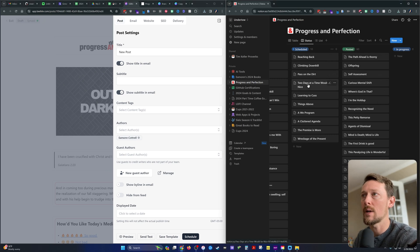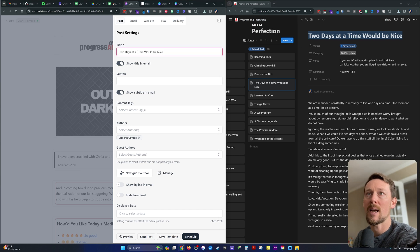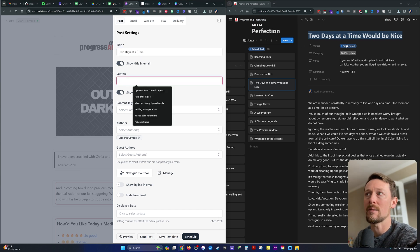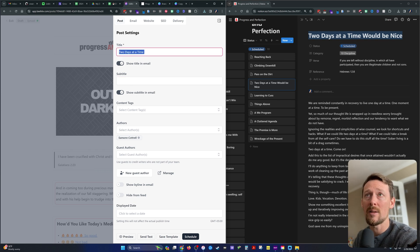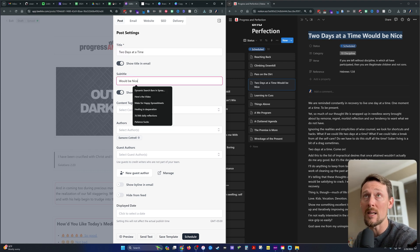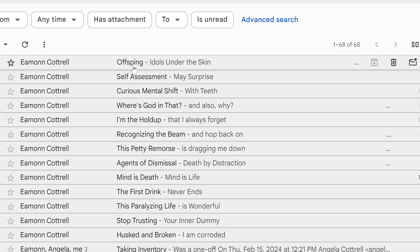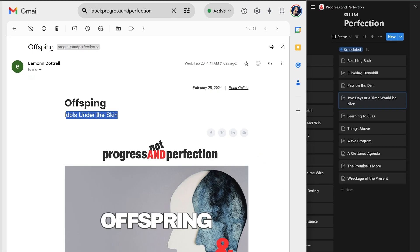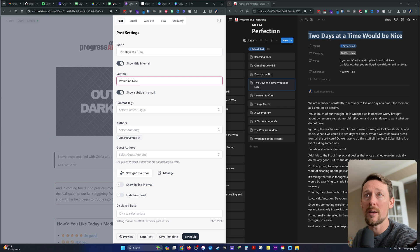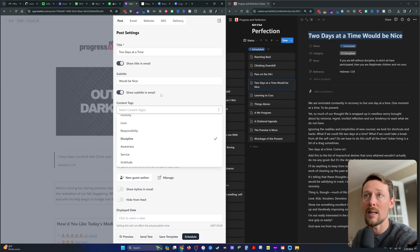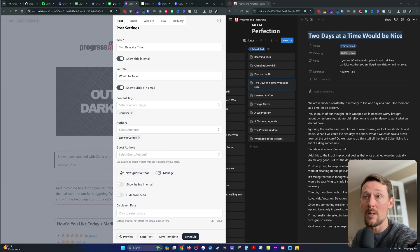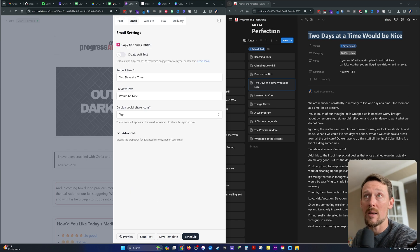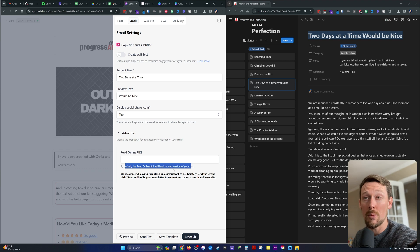Okay. So the first one is two days at a time would be nice. And sometimes I'll have a title, subtitle in the, I'll write them both if I think of something kind of clever. Because in Beehive, the title is what you'll see in bold as the subject line. But then you'll also see the subtitle in the email. So for instance, here are some of the recent ones that I've sent and offspring and idols under the sand. That's title and subtitle. And then when you open it up, you can see title, subtitle. Okay. Back to the editor. So there's title, subtitle, content tags. I've tagged that as discipline. I can add or delete as I see fit when I'm over here. Authors is set up to whatever I have set up. I've only got myself. Guest authors, if you have any, you can add and manage those there. Then an email. I do copy title and subtitle so that what we just went over will be visible in the email. And there's some advanced options for read online URL.